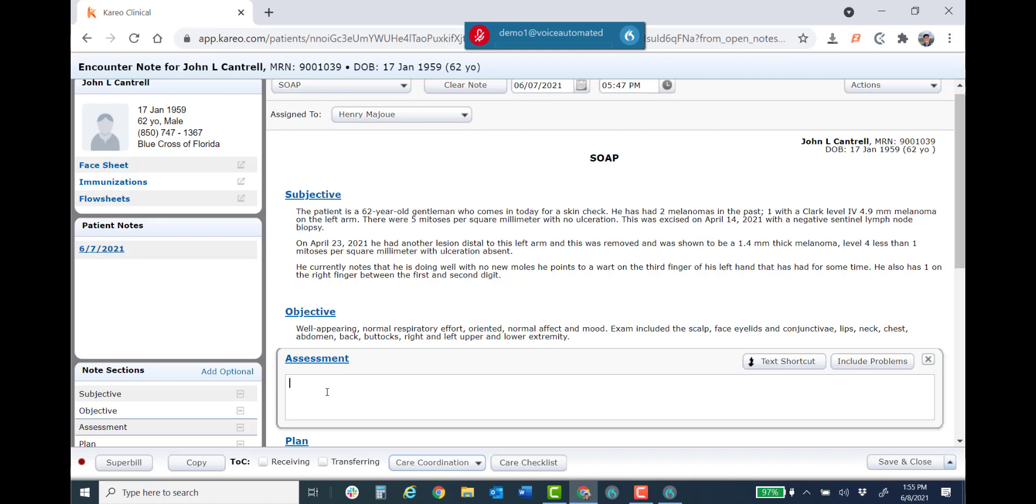There are lots of different included commands with the Dragon Medical One application and we will show you how to use it and how to use all of those commands completely during the training period. So let me go ahead and finish this.